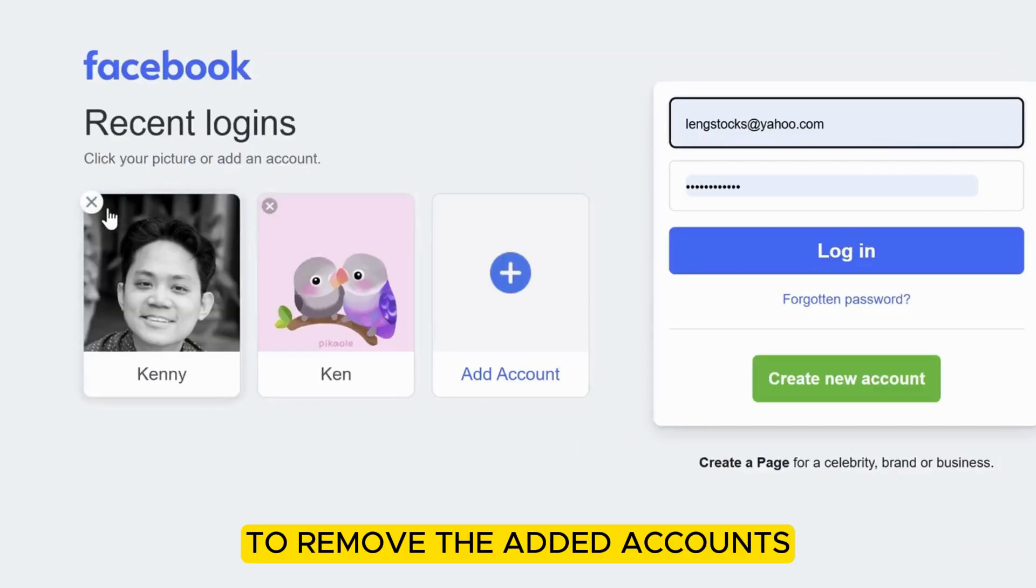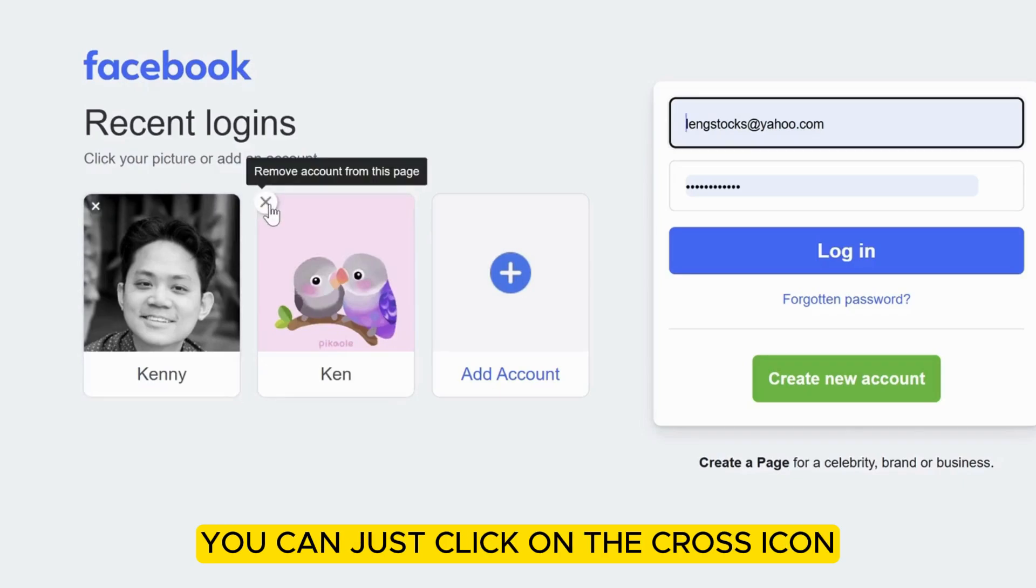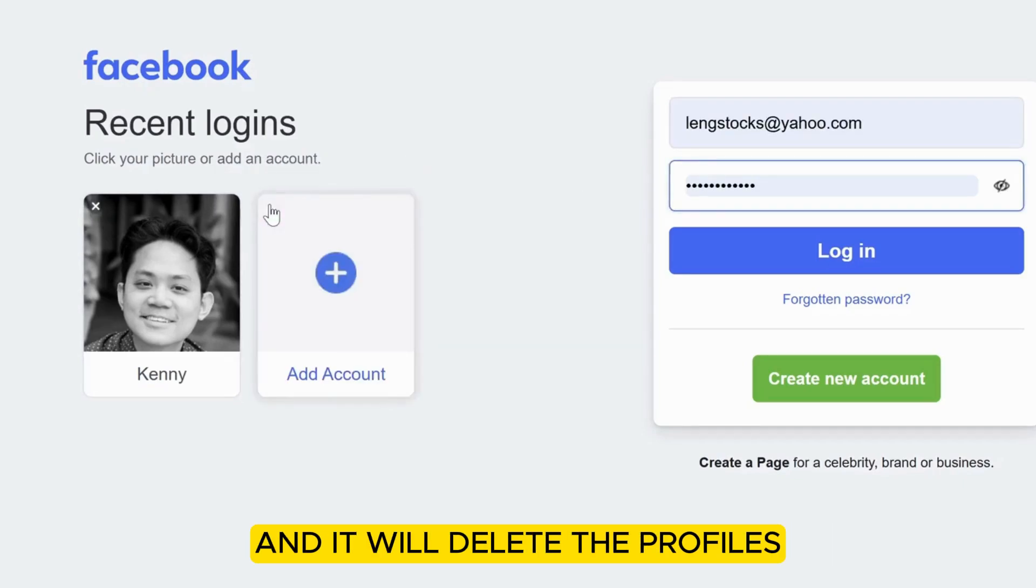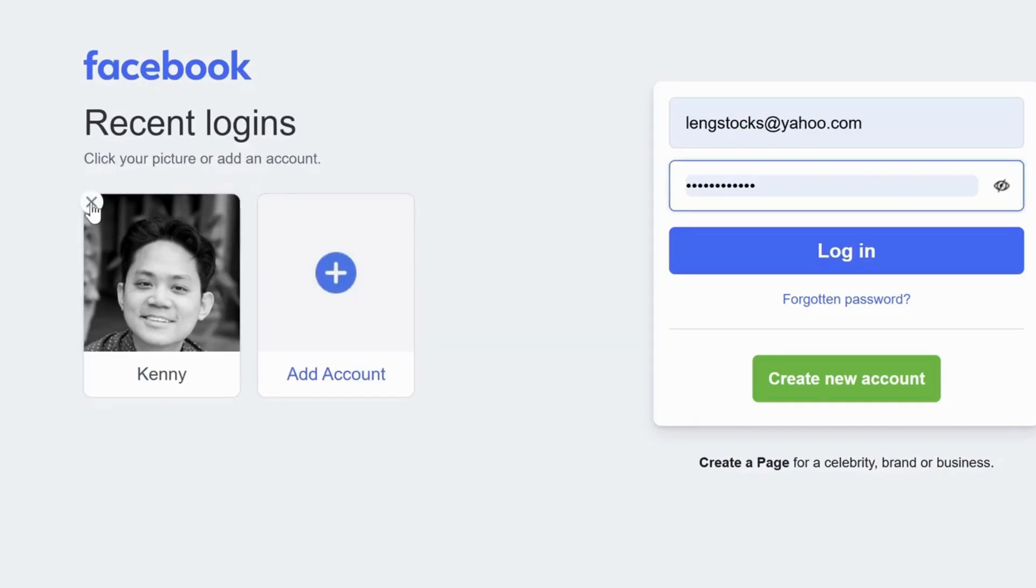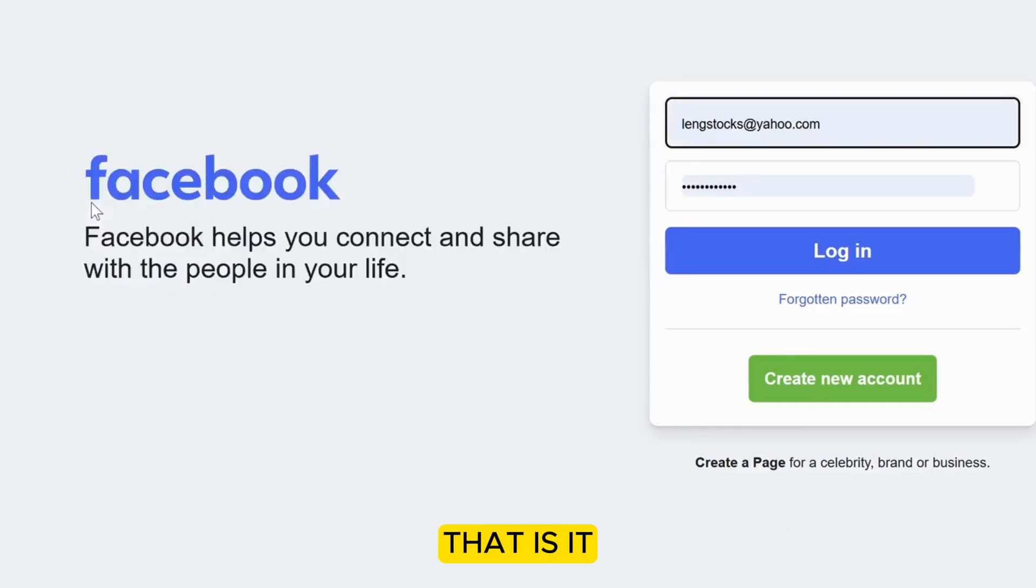To remove the added accounts, you can just click on the cross icon, and it will delete the profiles. That is it.